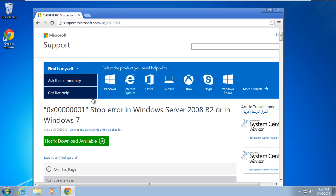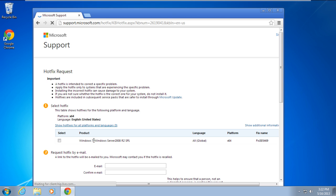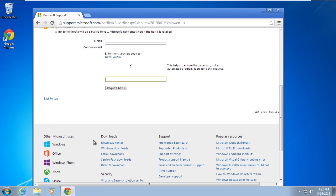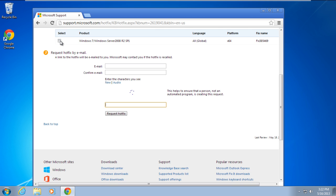Once you have clicked on the hotfix download available button, you will be redirected to another page where you have to provide your email address. A link to the hotfix will be emailed to you.